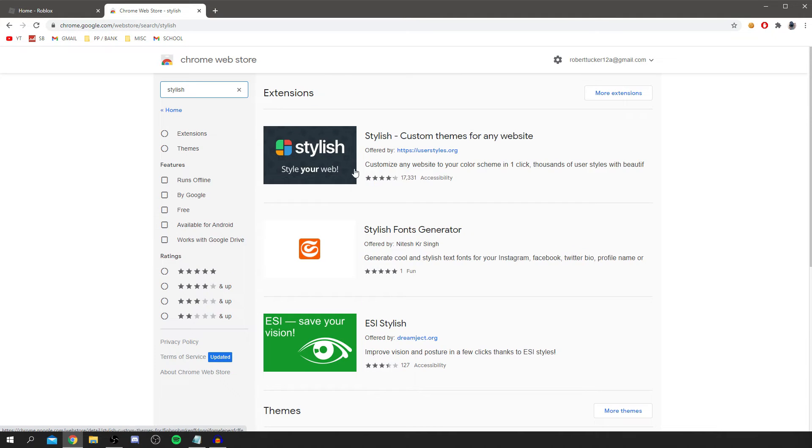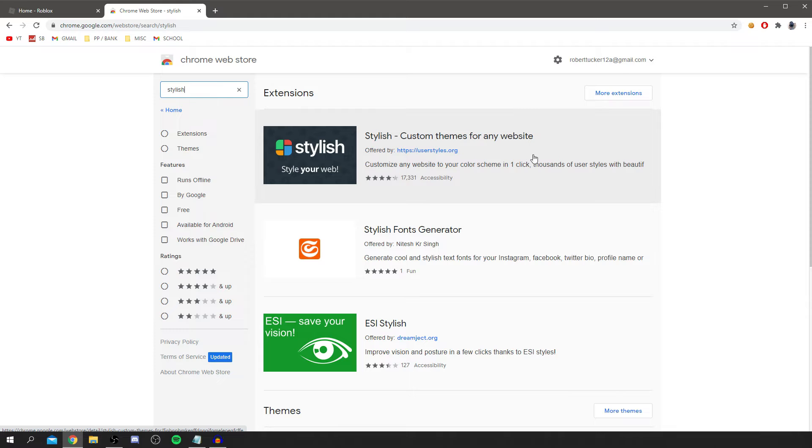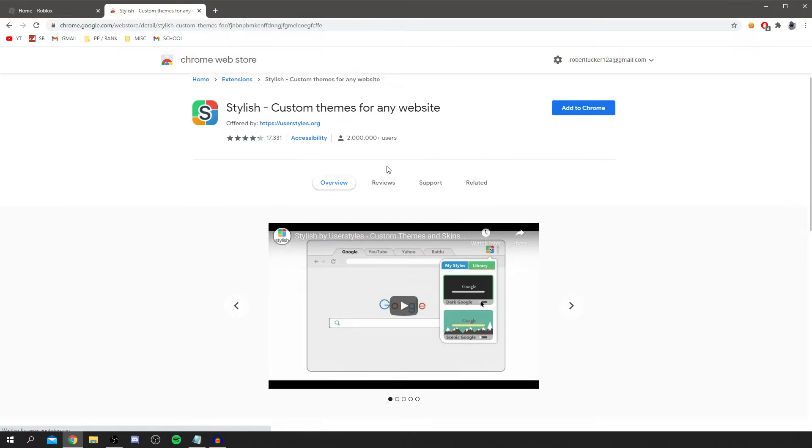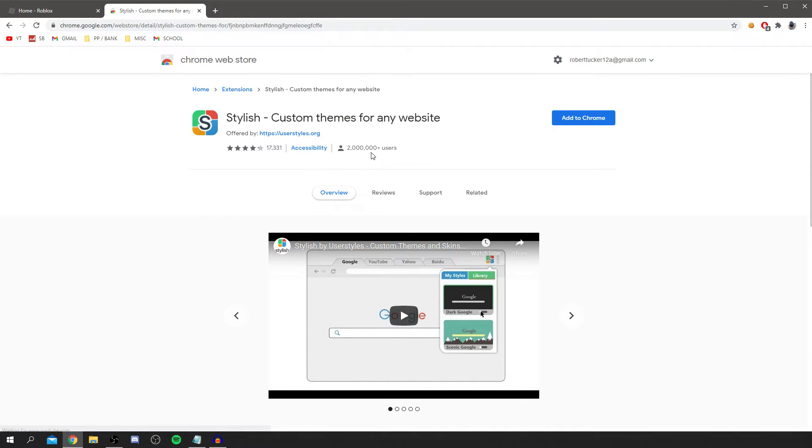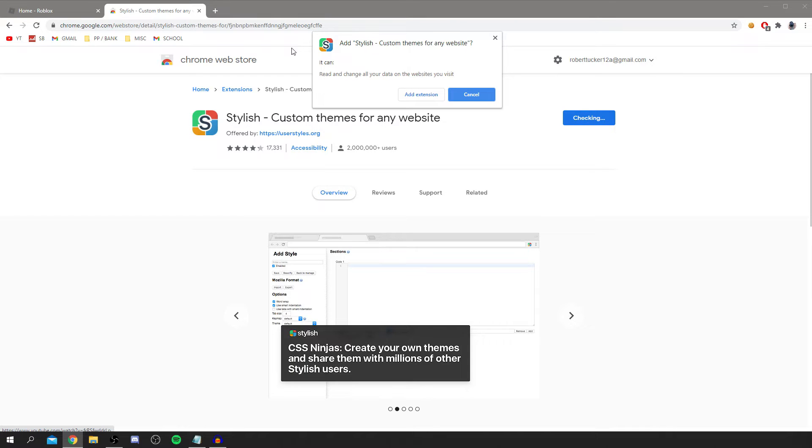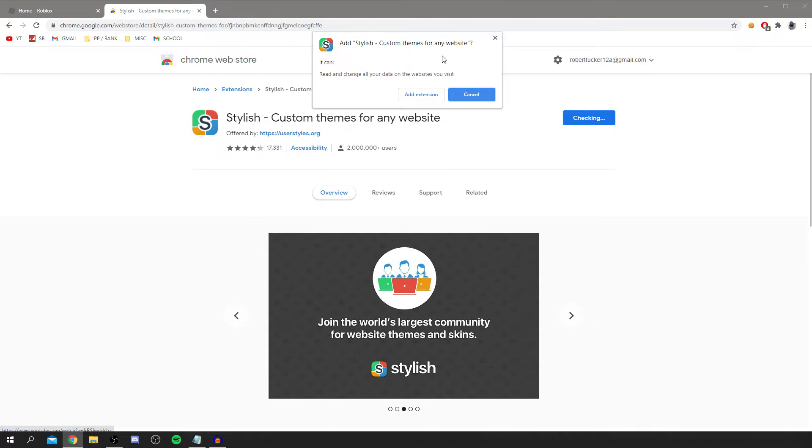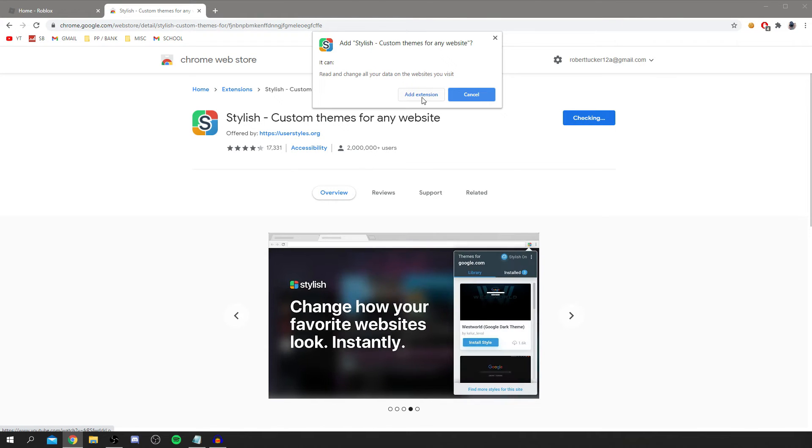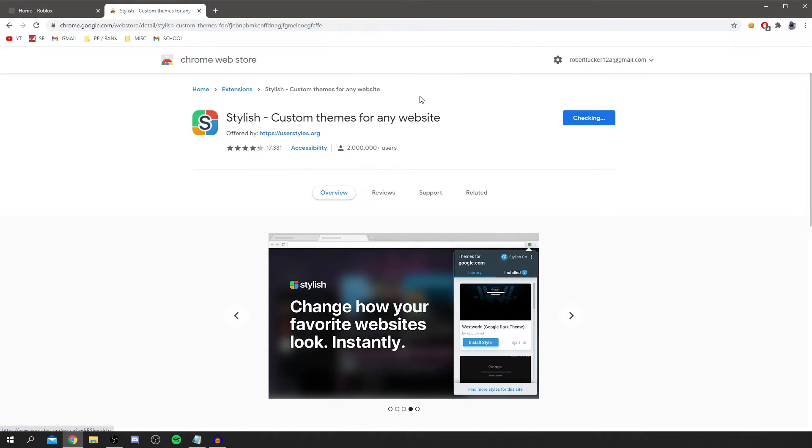All you need to do is search for something called Stylish, just like so, then click enter and you've got a few here. The one we're using is this one here, Stylish custom themes for any website, really easy to find. Just click on it here. There are over 2 million users so it's fairly legit and there's ratings as well. All you do is click Add to Chrome. Make sure you read this and click Add Extension.